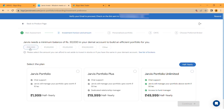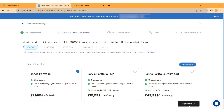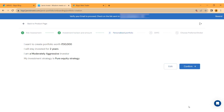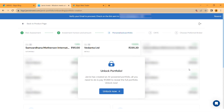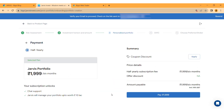Choose the plan that suits you best and click Continue. Confirm the plan details shown on your screen, then click Confirm. Another page will open — click on Unlock Now.